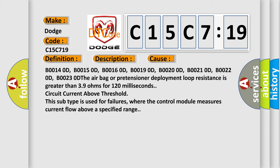B00140D, B00150D, B00160D, B00190D, B00200D, B00210D, B00220D, B00230D.